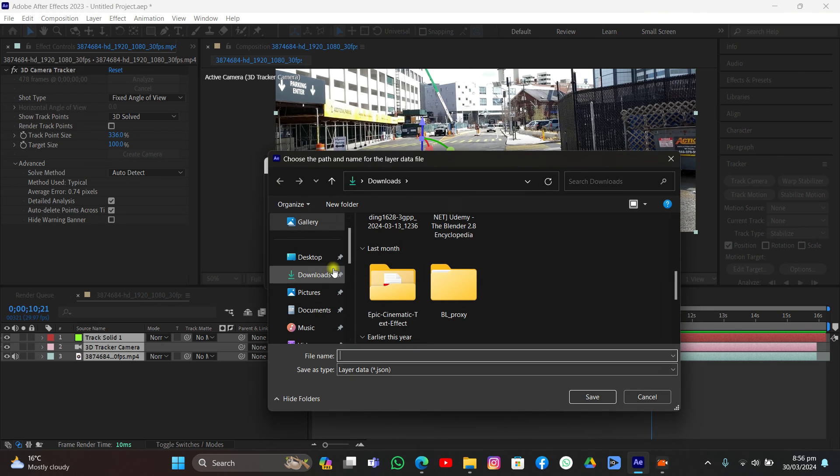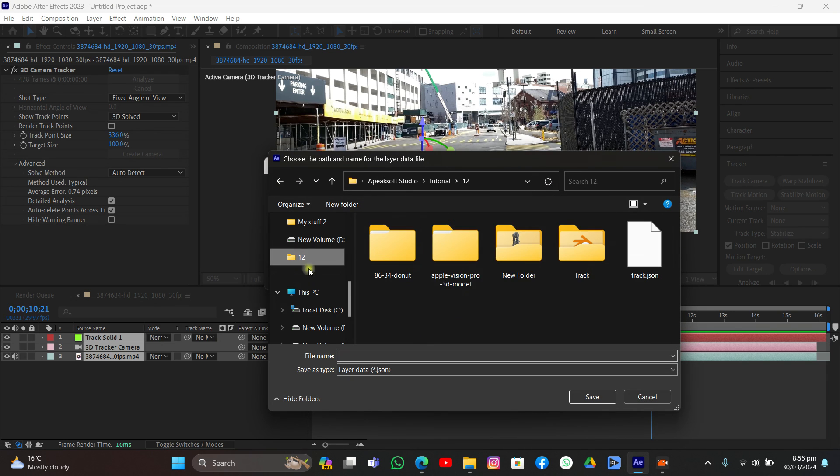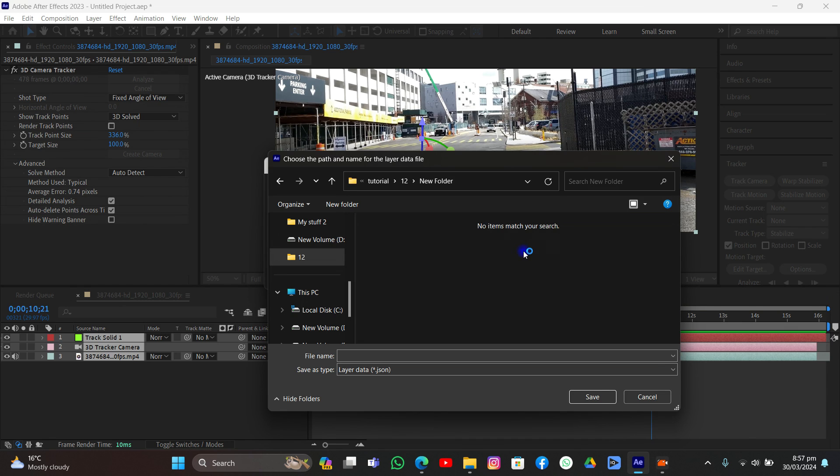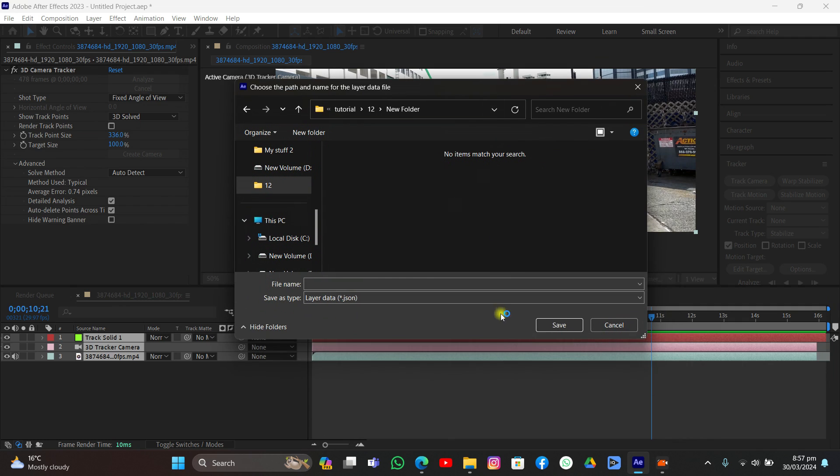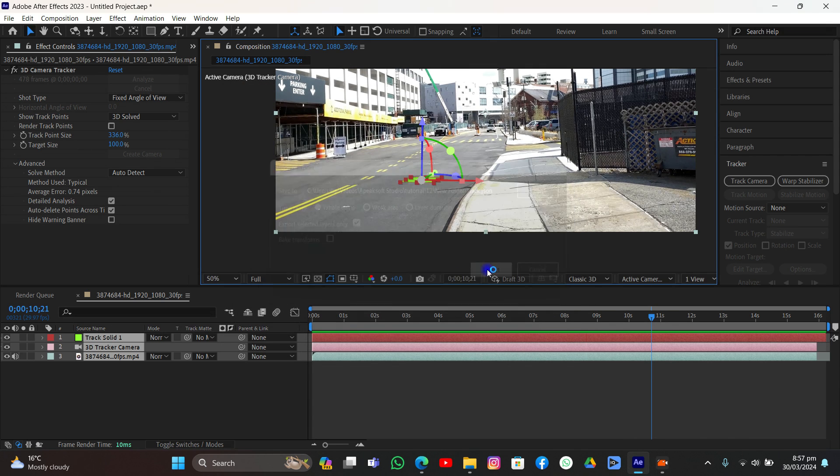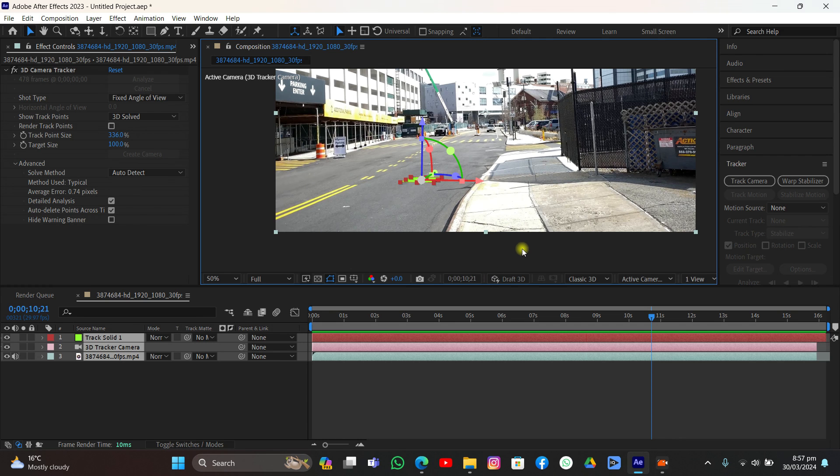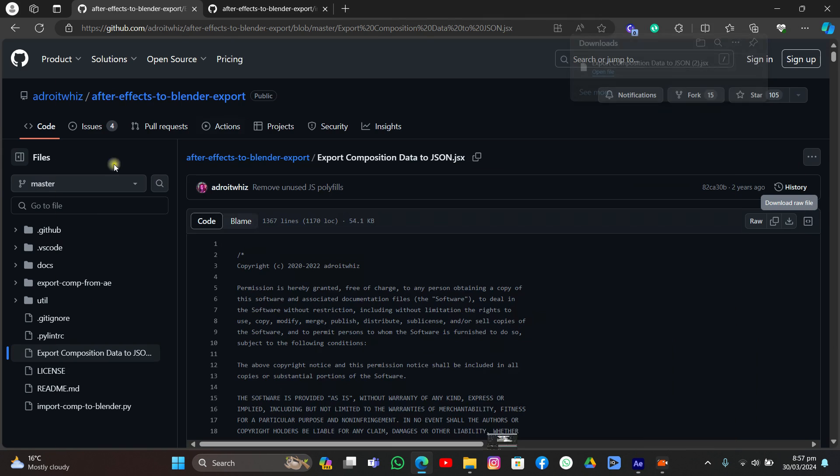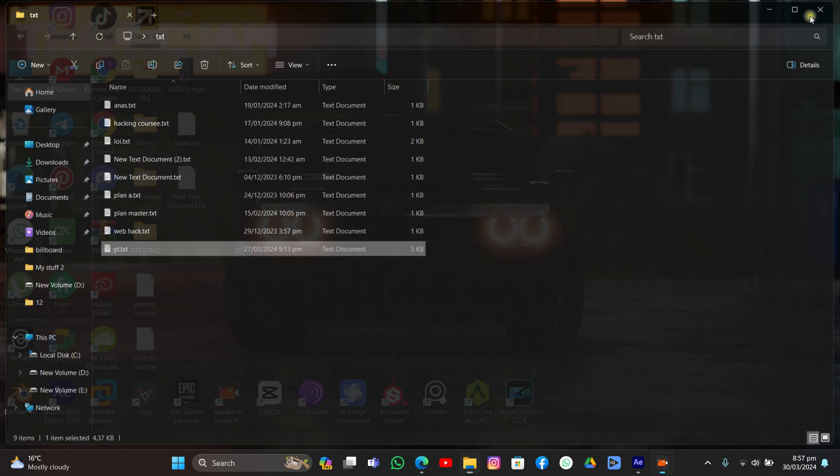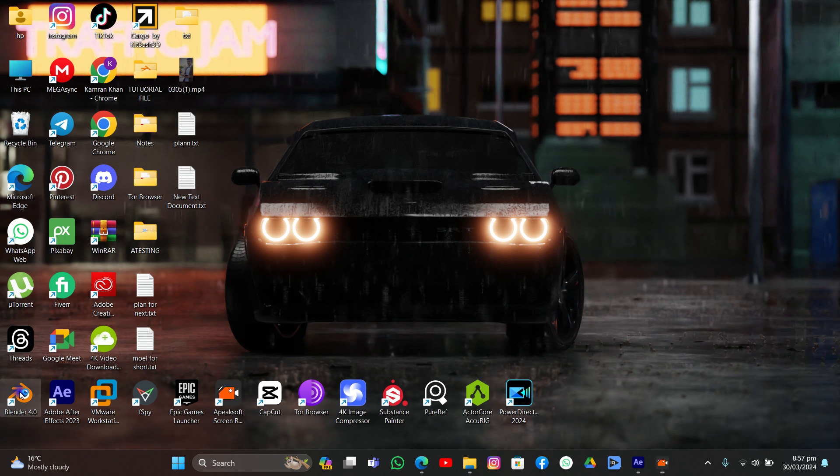Select everything and click File, click Script, and export composition data to JSON. Click it, browse, go to the directory where you want to save it. I'm going to name it drag and click export. Now all of the data is exported. Now it's time to import it into Blender.